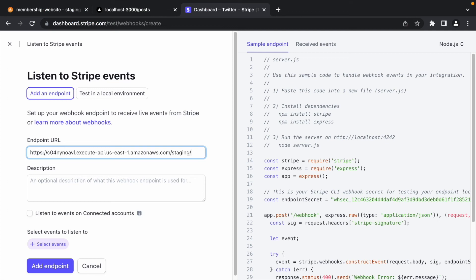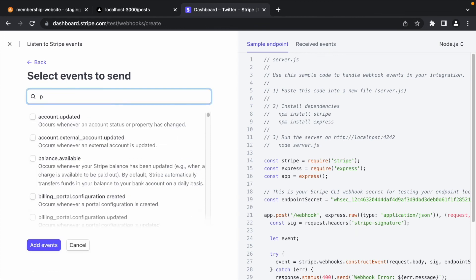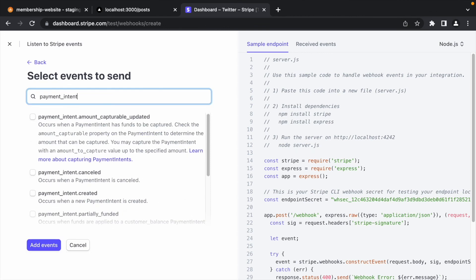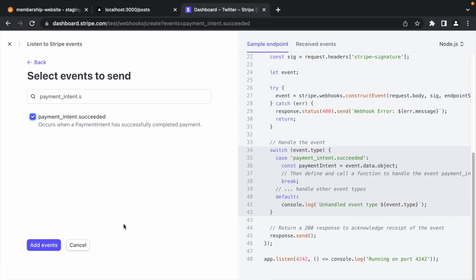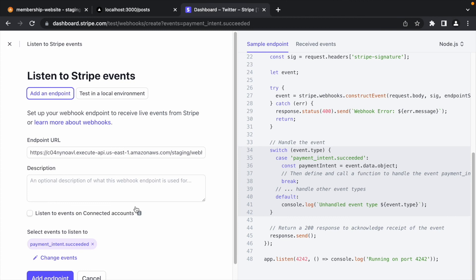Since our route is slash webhook, add slash webhook at the end of the URL. Click select event to choose the event that will trigger the endpoint. And select payment intent succeeded.